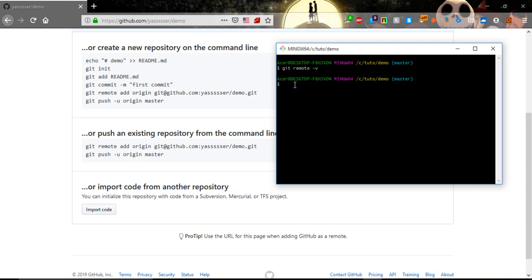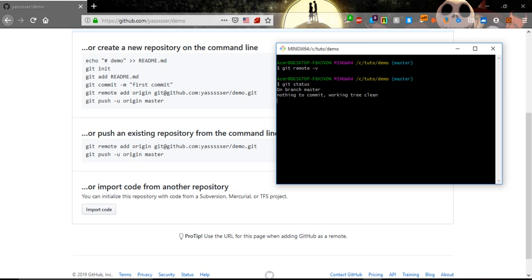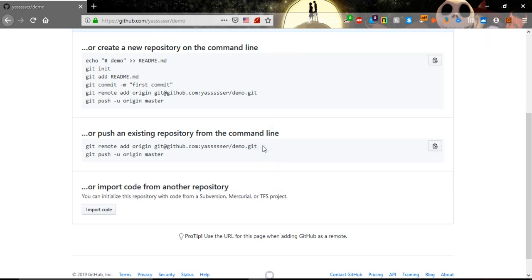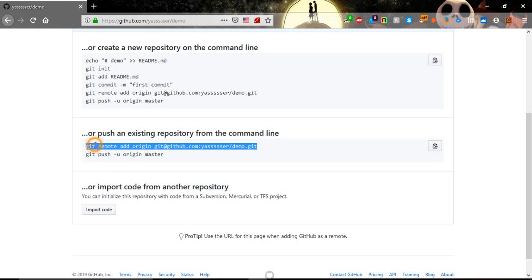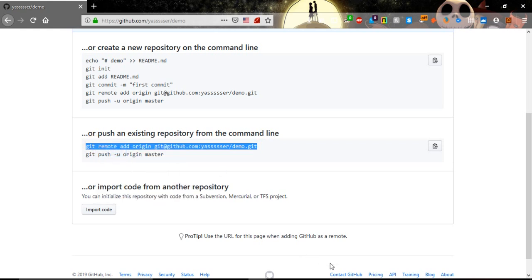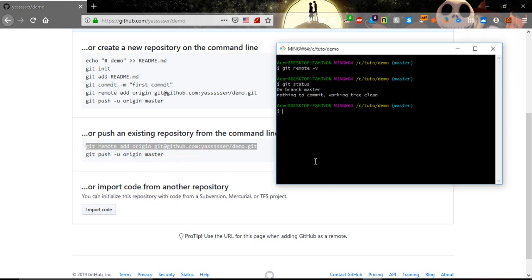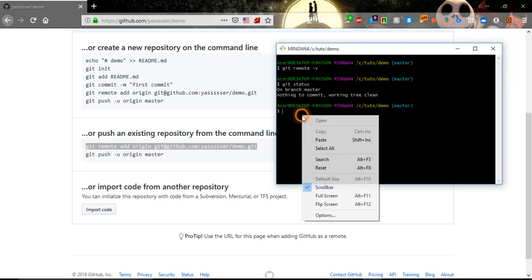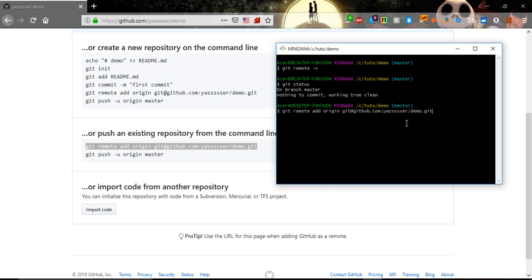But before we copy and paste this command, we need to make sure that everything is clean. To see that, we need to execute the git status command. We see that everything is clean. So now we will copy and paste this command, we hit enter.